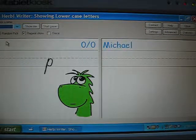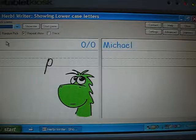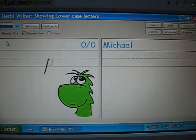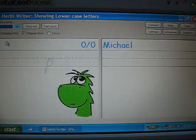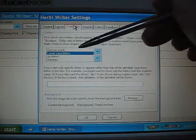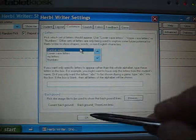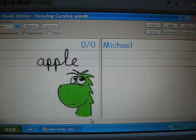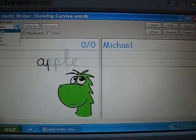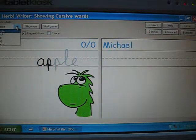In the future, Herbie Writer will be able to show things other than numbers and letters, but also words. These could be printed words, cursive words, or words that you've changed to look like anything you want. An example of the sort of thing it will be able to do comes with Herbie Writer. If you click the Settings button and then the Customize tab, there's a cursive words item there. If you select that and press OK, you can see a list of five words shown as examples of the sort of thing it will be able to do.